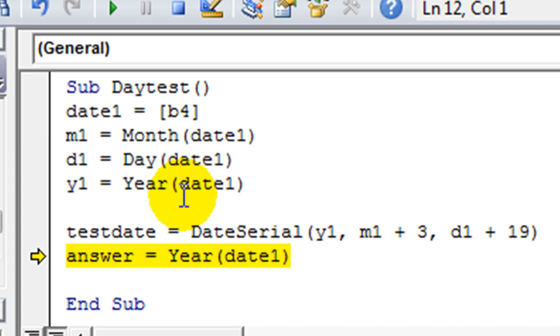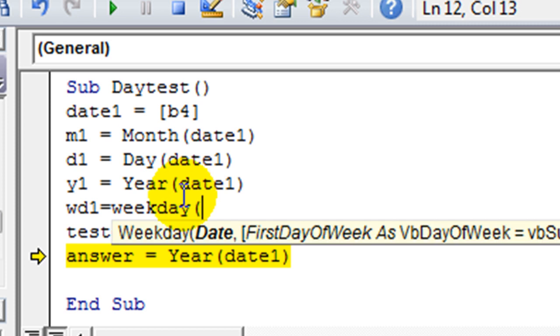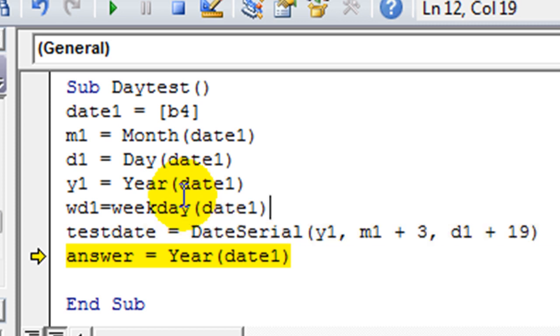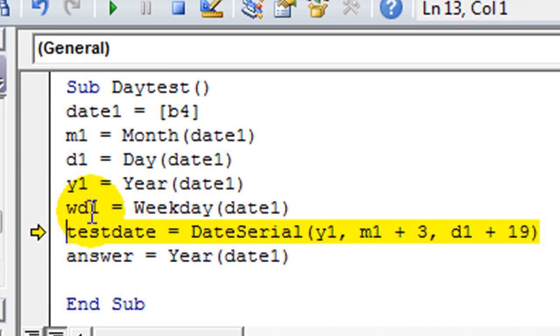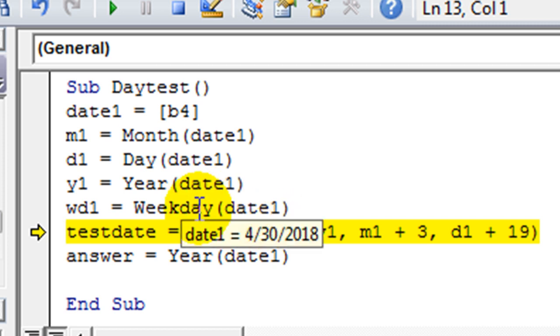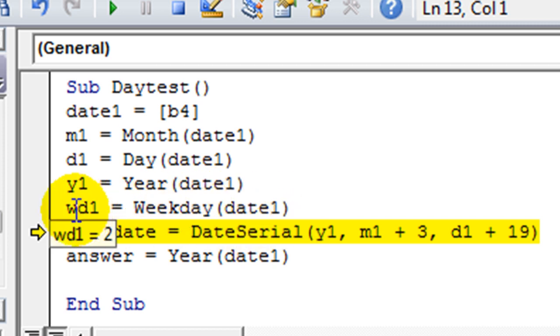And I believe we said weekday. We're going to test out. So again, weekday of whatever day. So date one. So what would weekday of date one be? It would be two, which we know is a Monday.